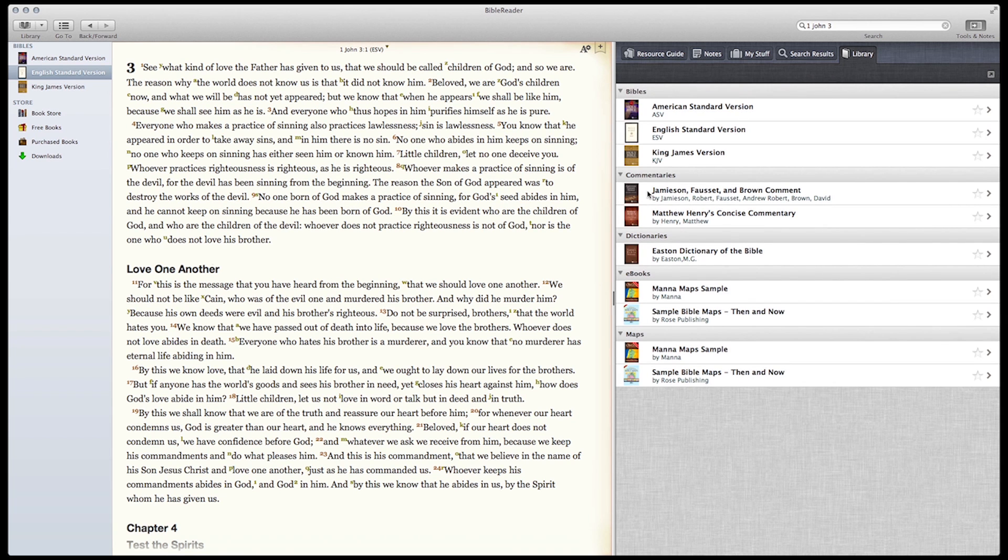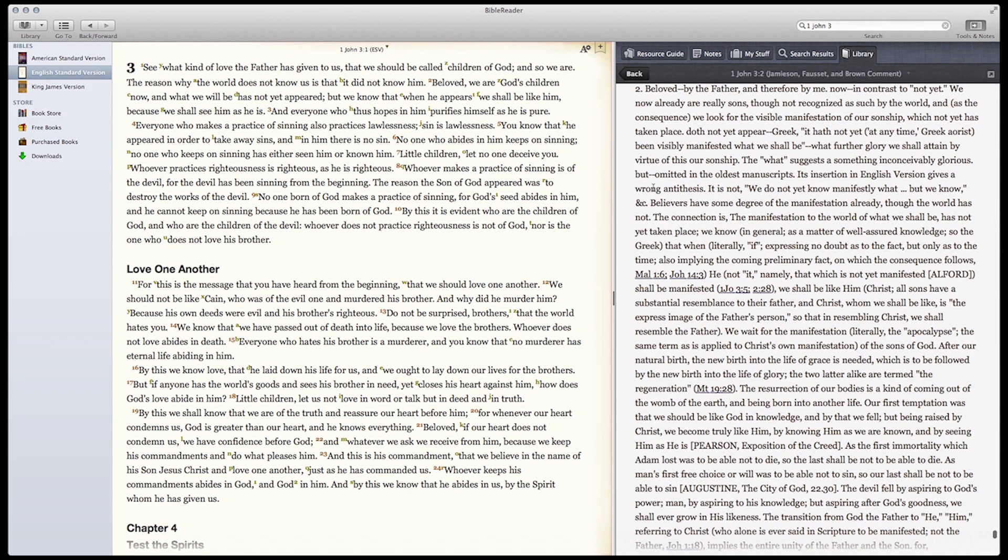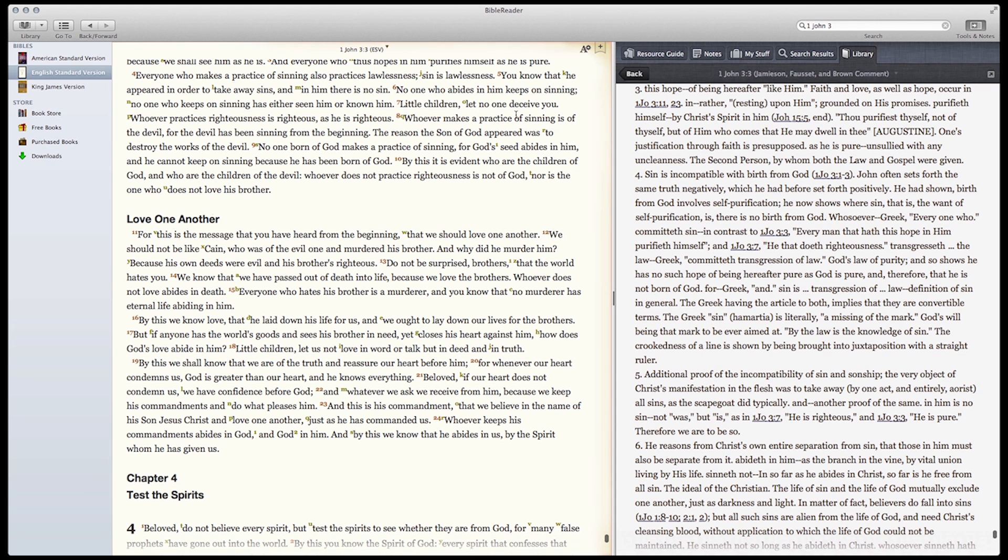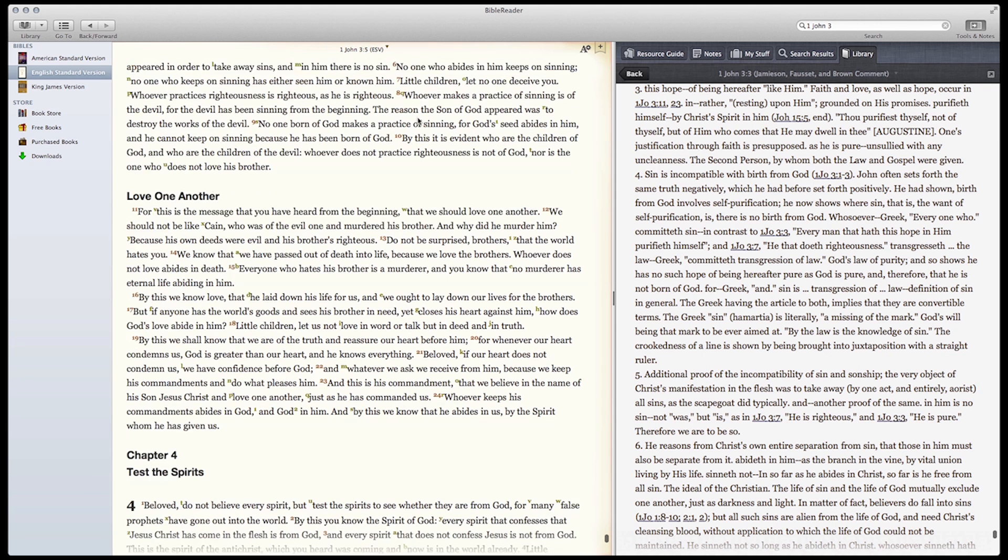Now let's try a commentary. Note that the commentary is open to the same place that the Bible is open to. And again, if we scroll through the Bible, the commentary scrolls as well.